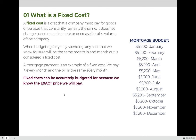Let's start by talking about fixed costs. A fixed cost is a cost that a company must pay for goods or services that constantly remains the same. It does not change based on an increase or decrease in sales volume of the company. When budgeting for yearly spending, any cost that we know for sure will be the same every month, month in and month out, is considered a fixed cost.